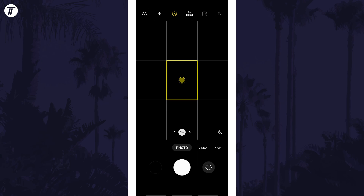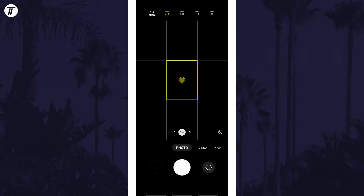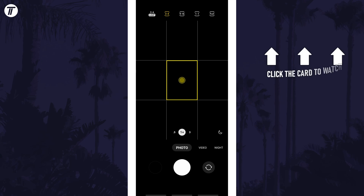That's how to change the camera aspect ratio for photos on your Samsung phone. Click the card on screen now to watch a video of mine showing you 10 easy ways to speed up your Samsung device.